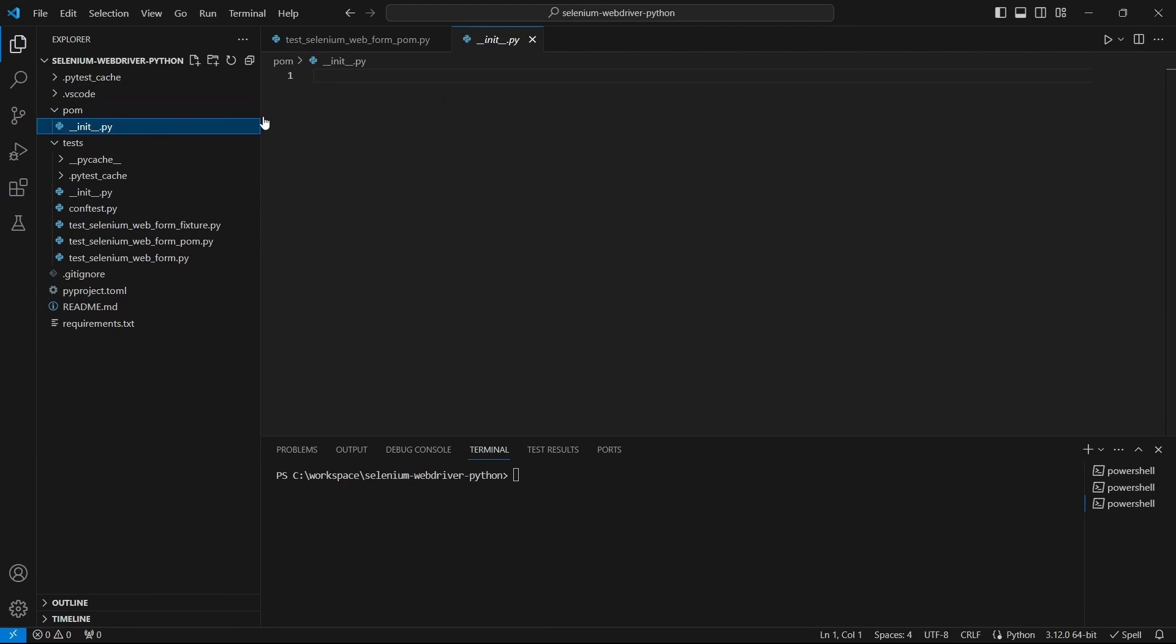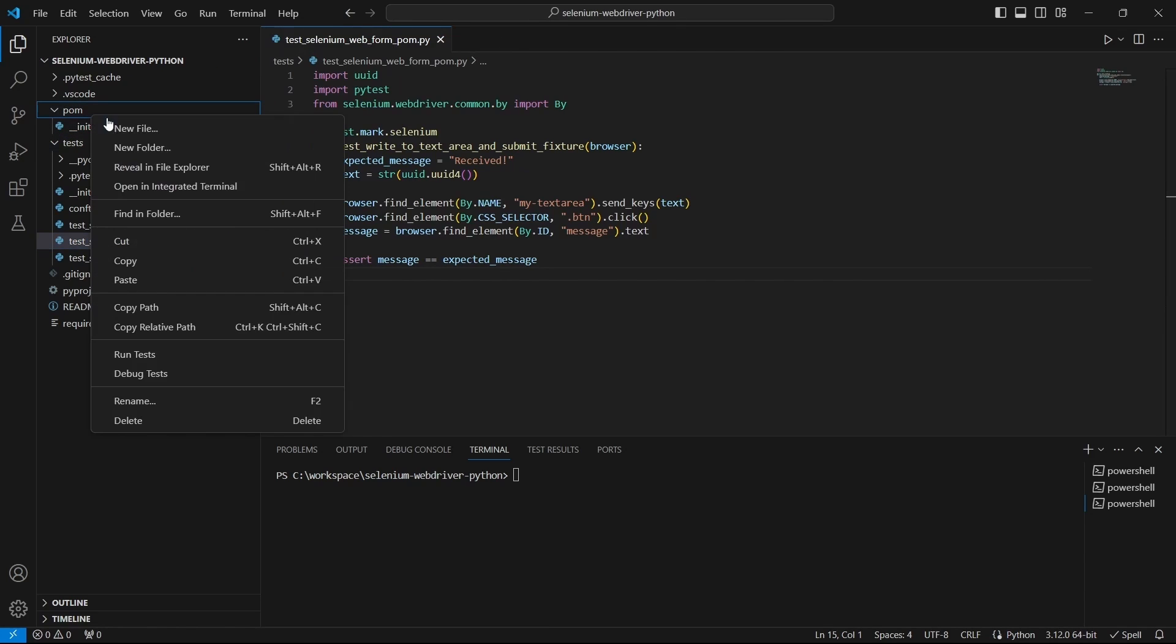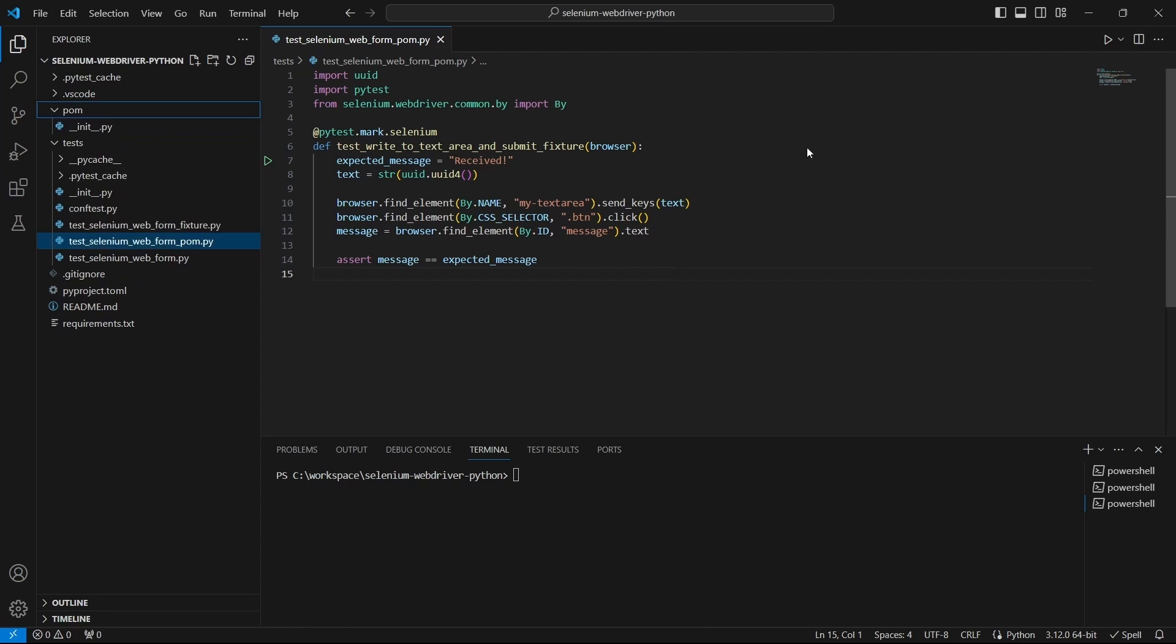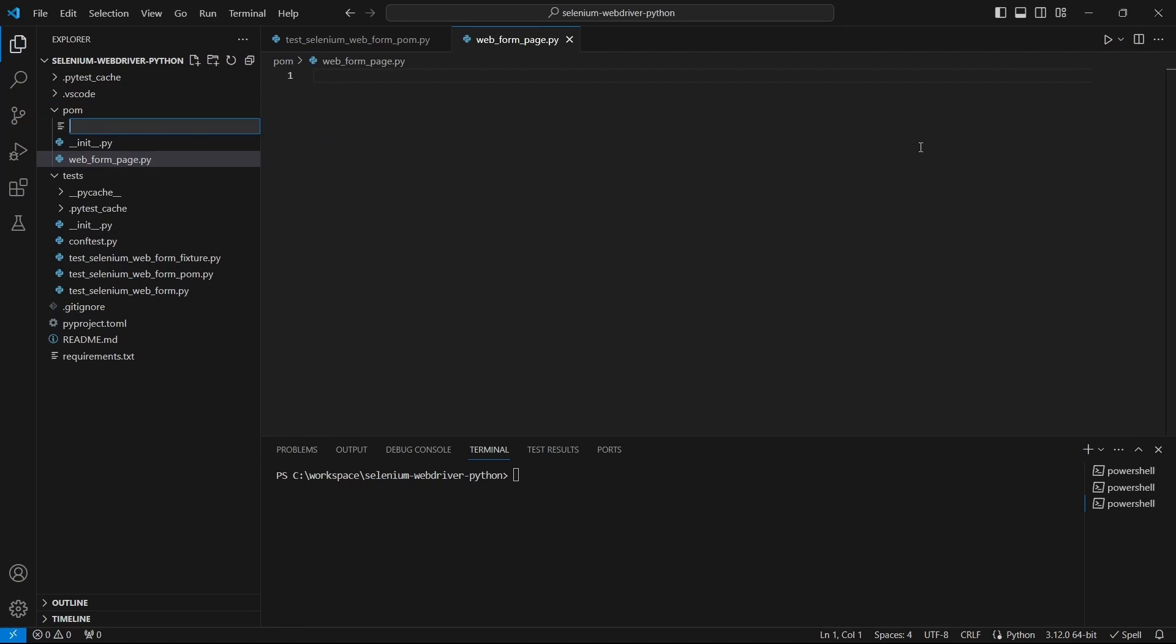I have created a package called palm and it contains an empty init file. Let's create two modules for our pages, one for webform page and one more for webform target page.